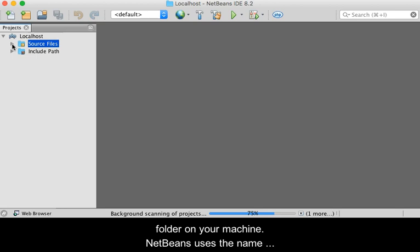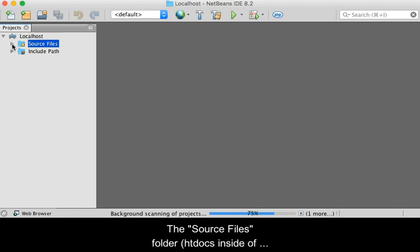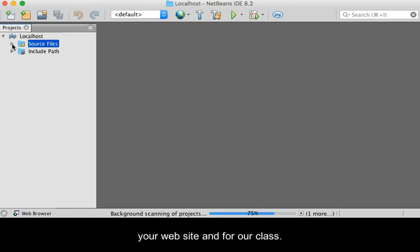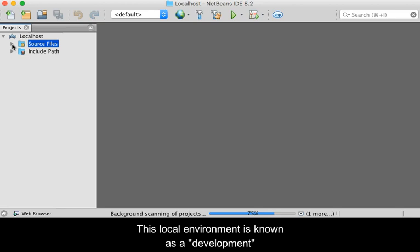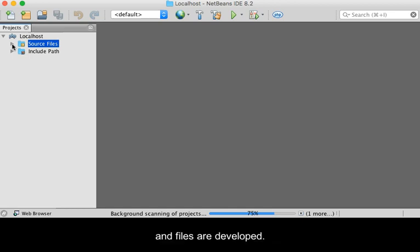NetBeans simply uses the name Source Files internally. The Source Files folder, which is htdocs within SHAMP, is where you will create and save all files for your website and for our class. This local environment is known as a development environment where all web applications and files are developed.